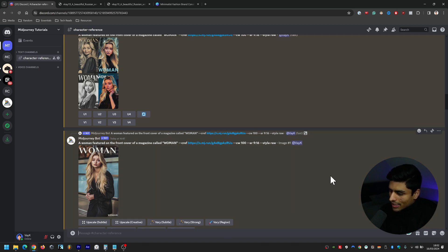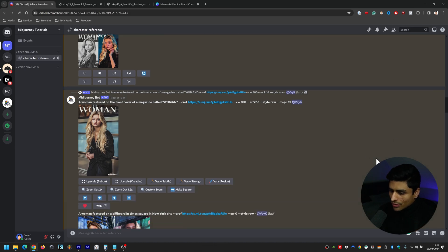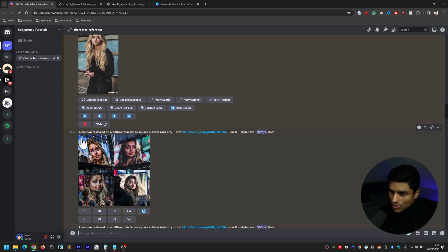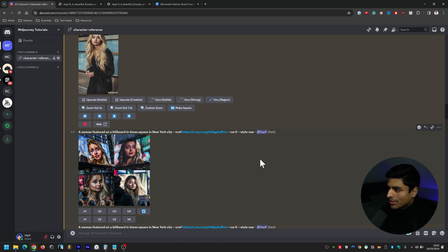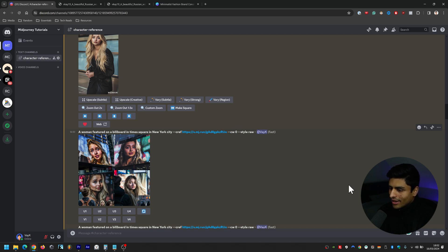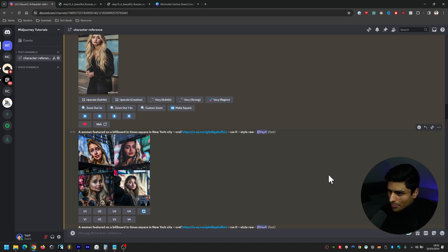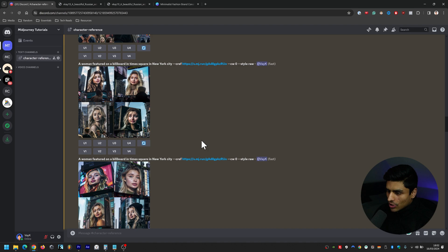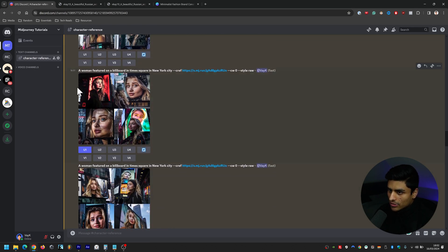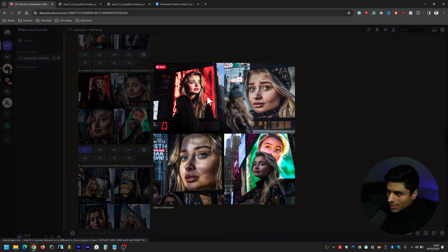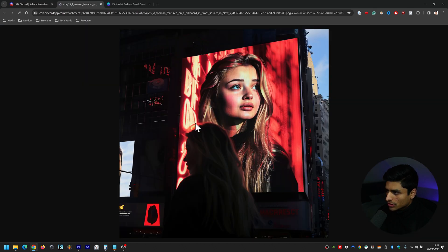Now let's imagine that we want to feature her on the billboard in Times Square. So this is what I did. So a woman featured on a billboard in Times Square in New York City. And this time I've gone with dash dash CW zero. CW basically stands for character weight, by the way. So we've gone with character weight of zero there, and that allows for much more room in terms of creativity. It allows for more expansion of how we want the character to appear basically. So this is what happened. This is what it came back with. And then in the end, I vouched for this one here. This red one's really striking. So we've gone with that. Looks really good.